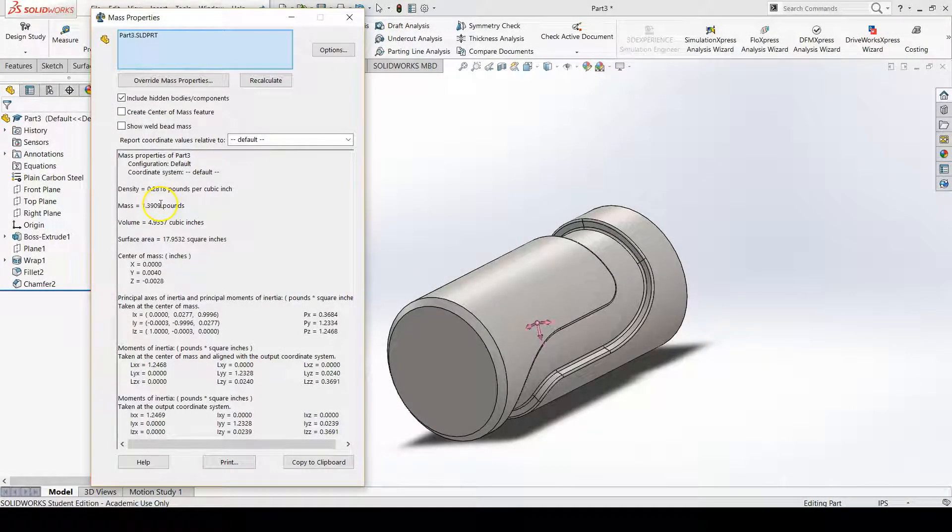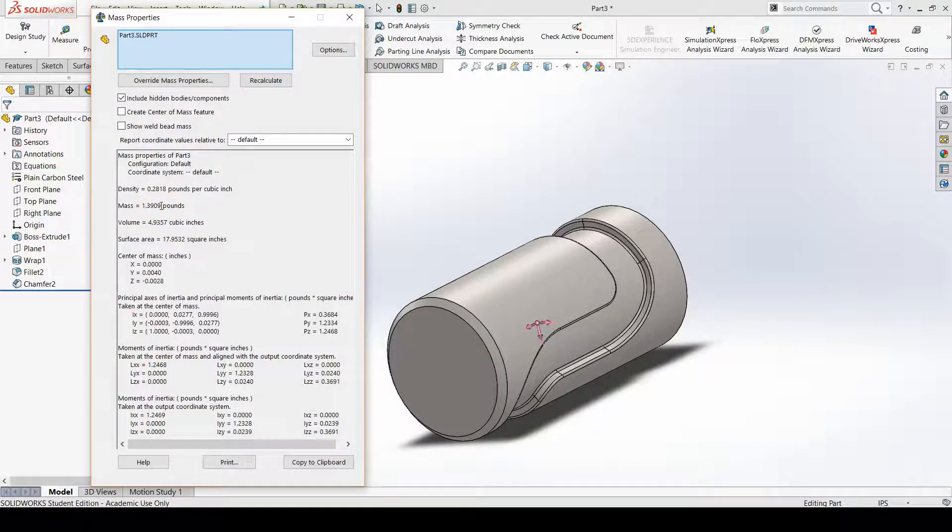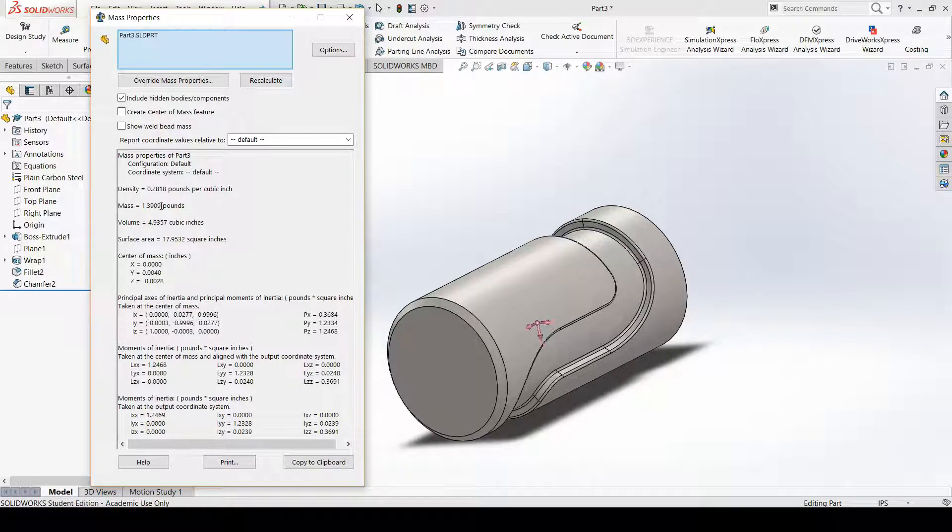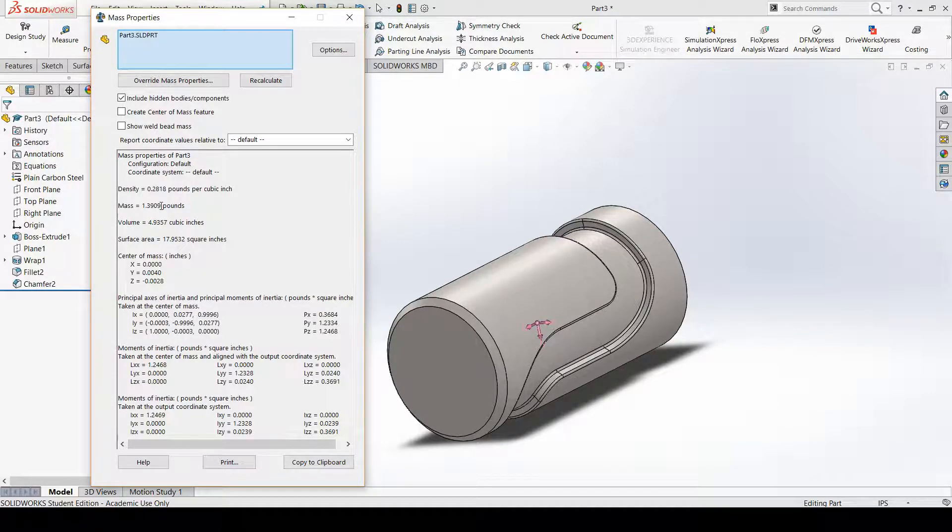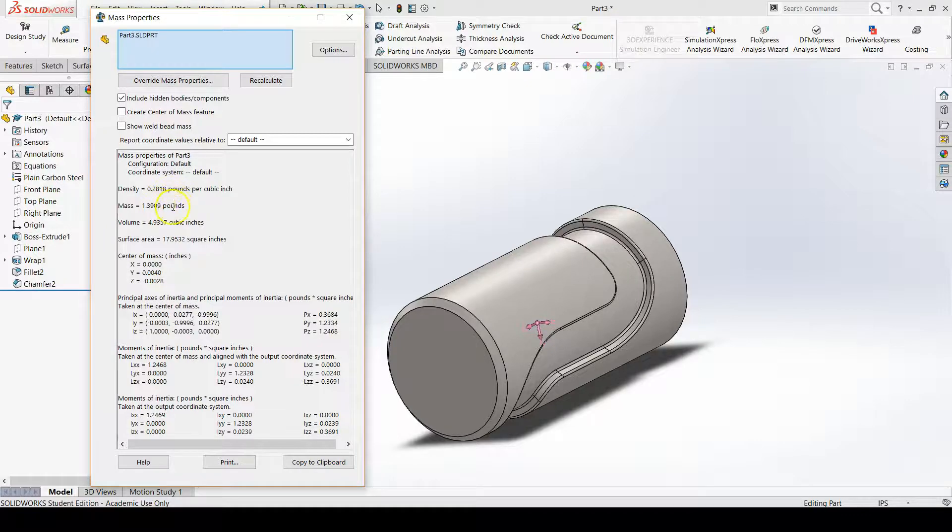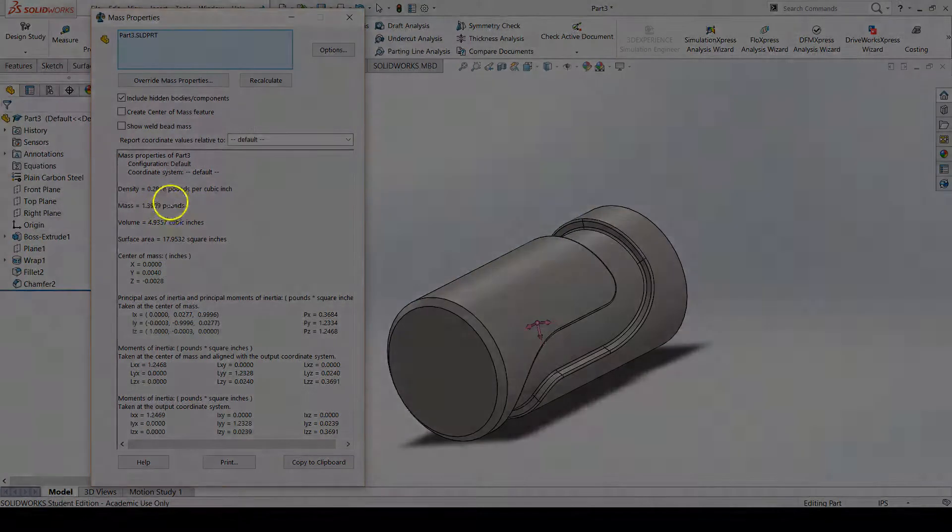This is on my laptop. I also modeled this on the instructor computer as well in class, and I came up with 1.3909 there as well. So you all should get this 1.3909.